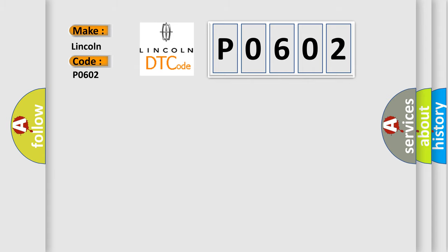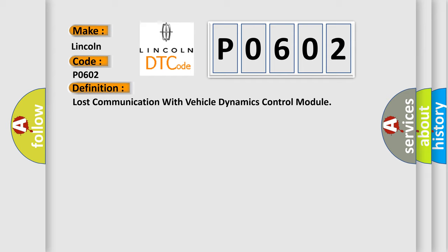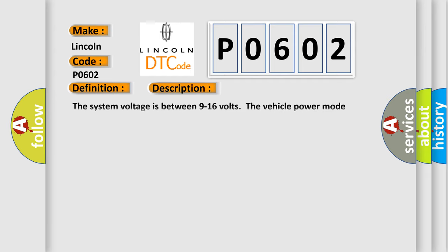The basic definition is Lost communication with vehicle dynamics control module. And now this is a short description of this DTC code. The system voltage is between 9 to 16 volts. The vehicle power mode master requires serial data communication to occur.